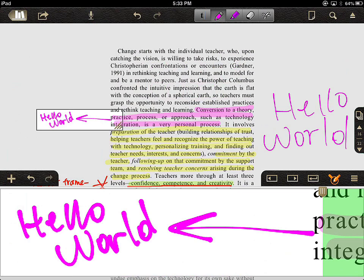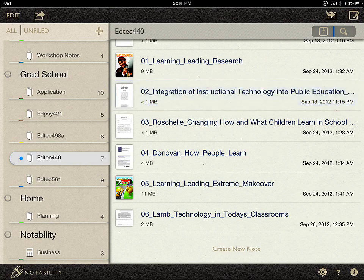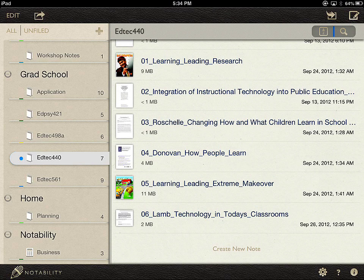If you don't want to annotate a PDF document, you can create a brand new note from scratch. Go back to the main homepage by clicking the leftmost icon, which looks like a shelf with some books on it. From there, you can create a new note — either at the very bottom with the 'create new note' button, or in the top right-hand section with a button that does the same thing.